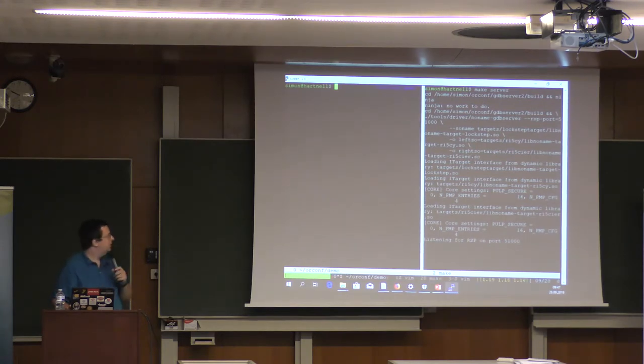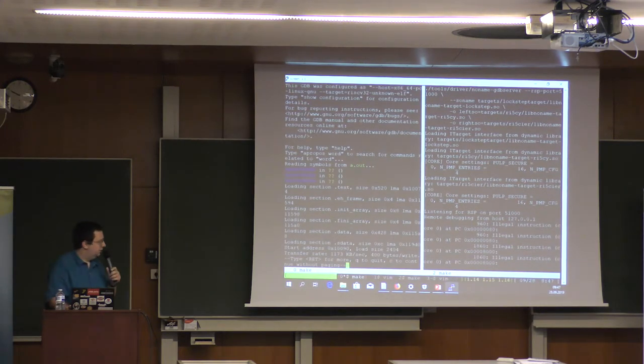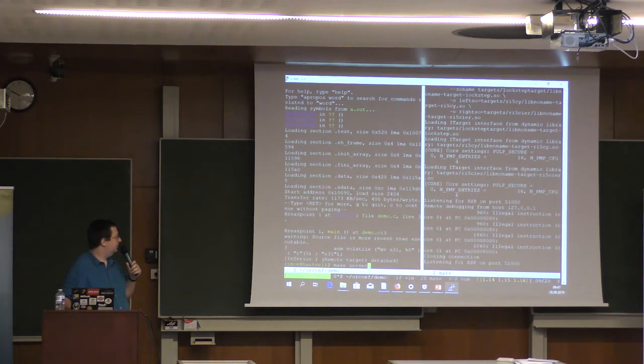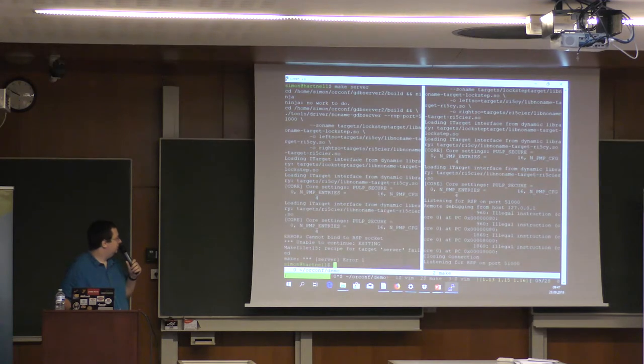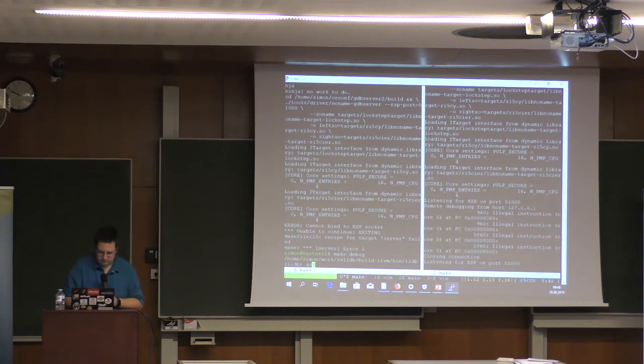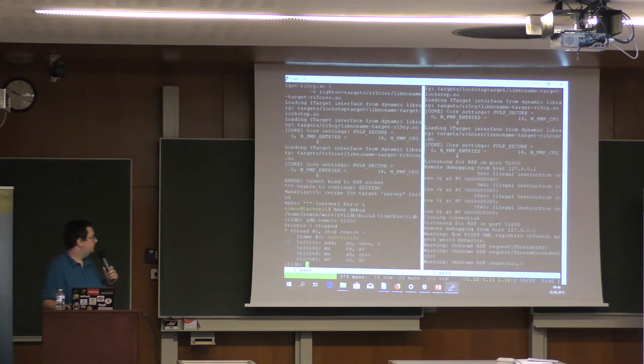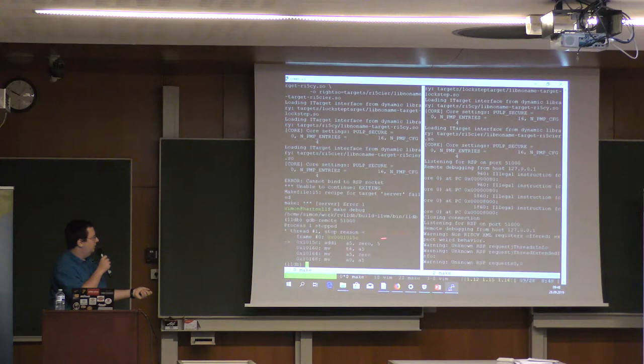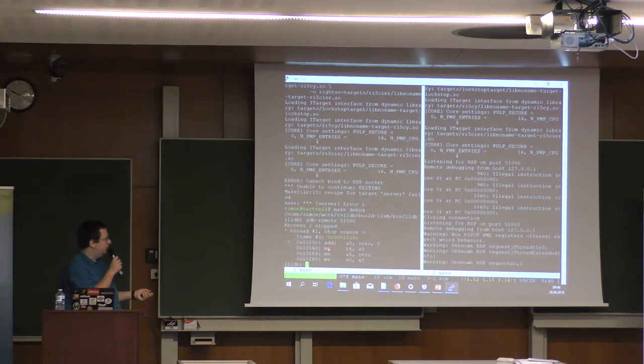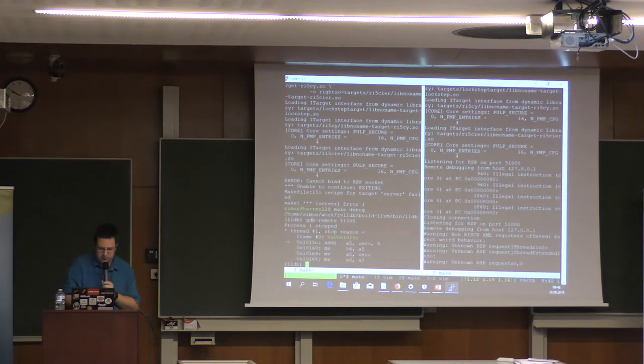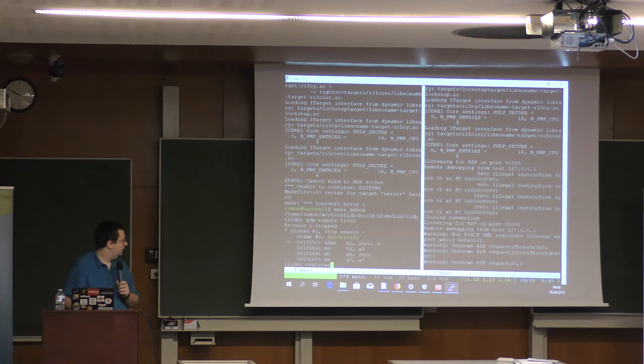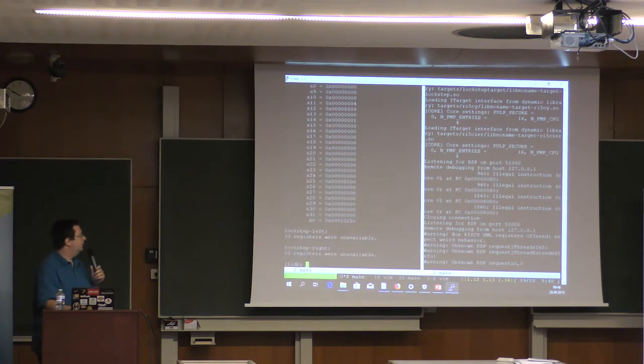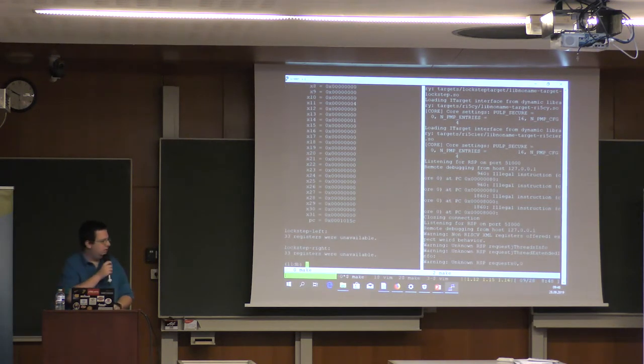And now if I load my program into the core and start debugging, this demonstrates the wrong command. So at the moment I am stopped just before loading 5 into a register to copy it into x31. And if I print all the registers, if I spell register correctly, this is sort of a basic setup machine.